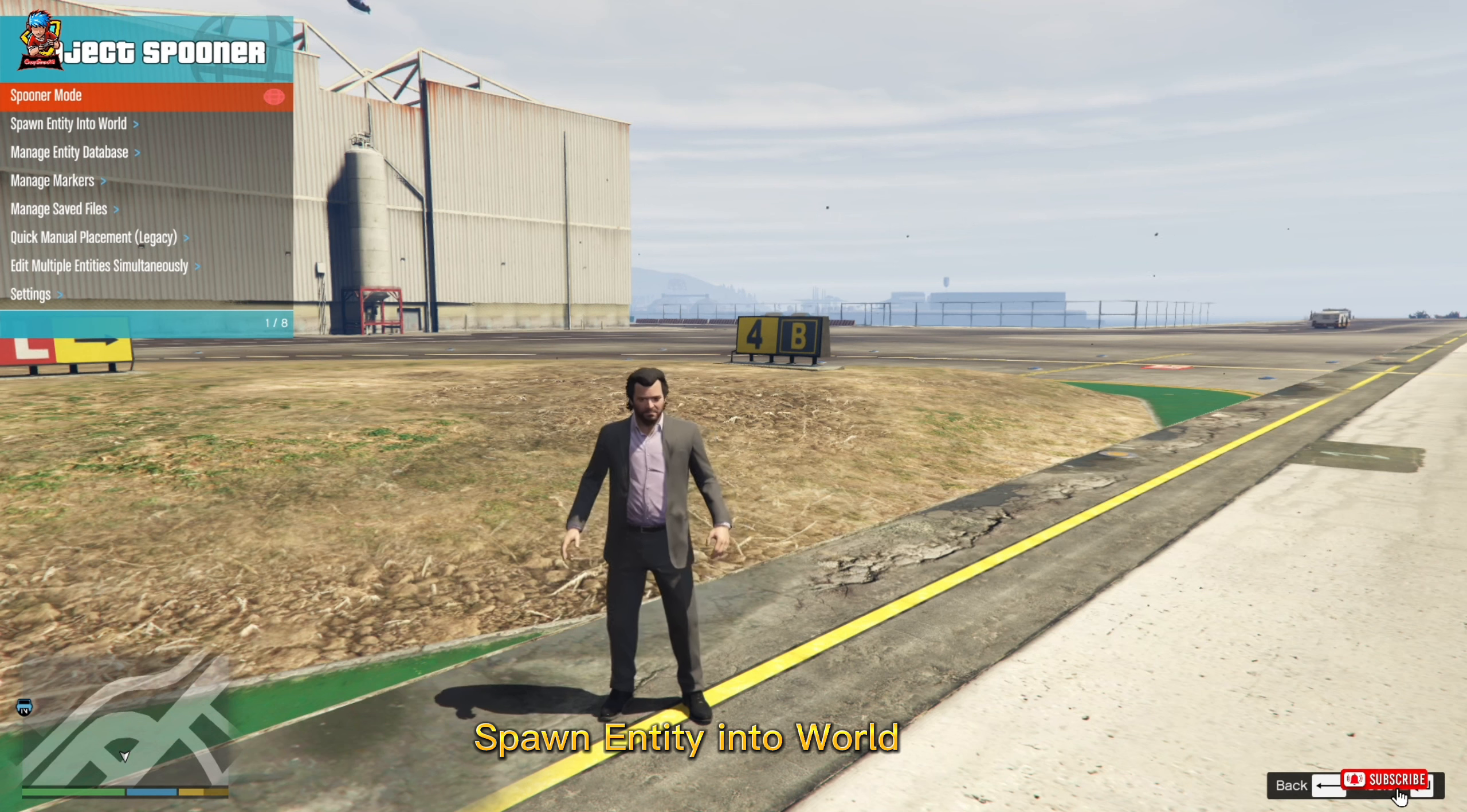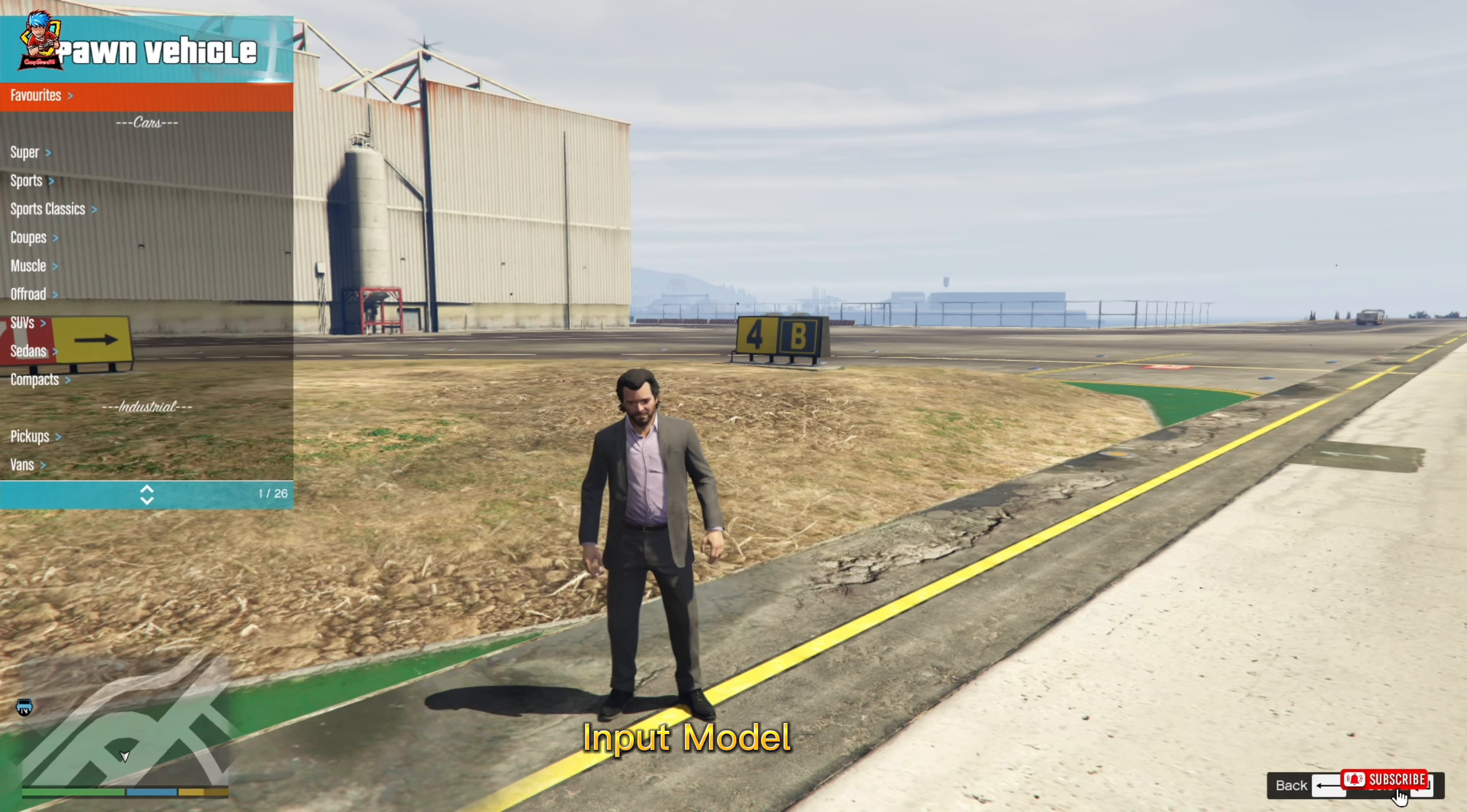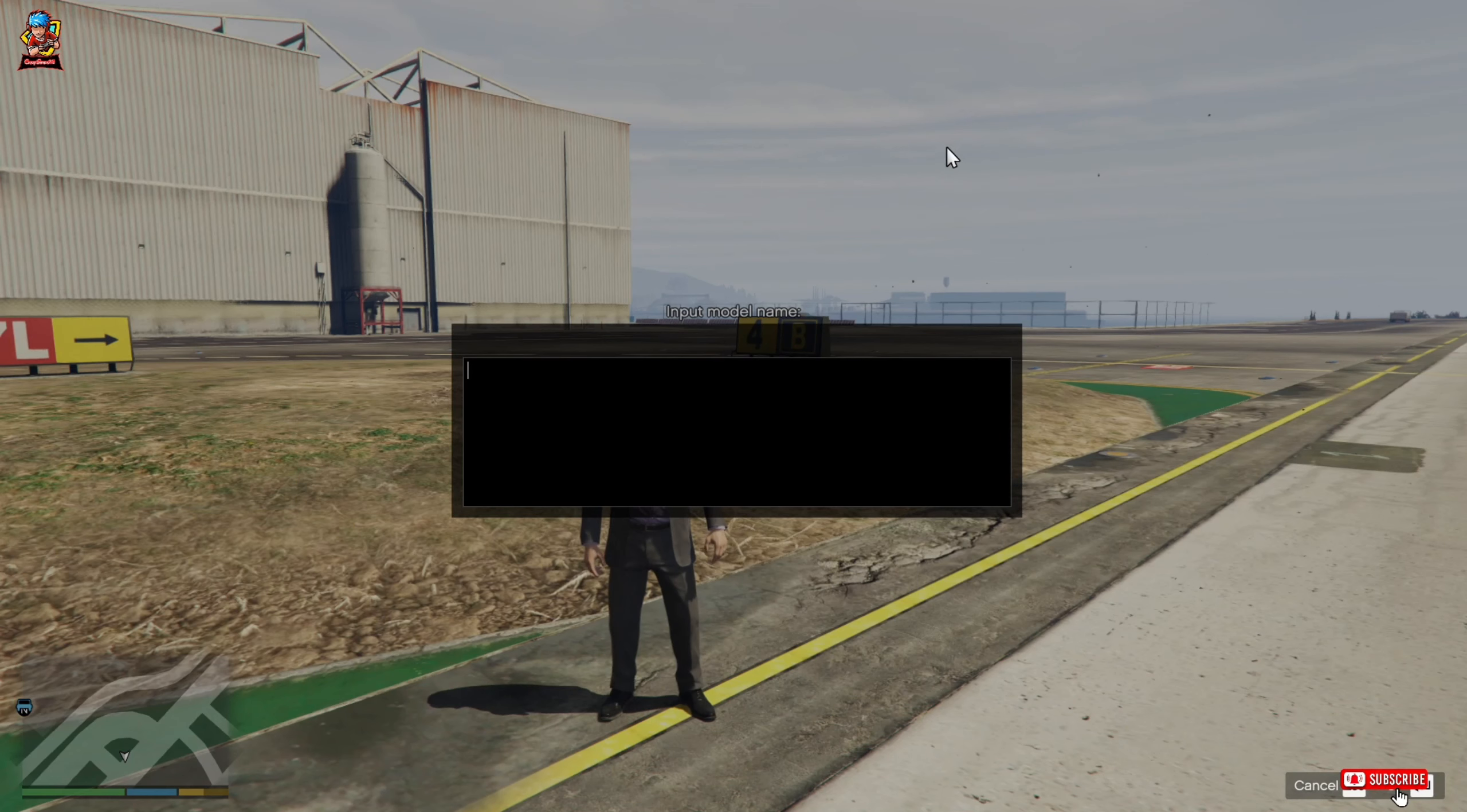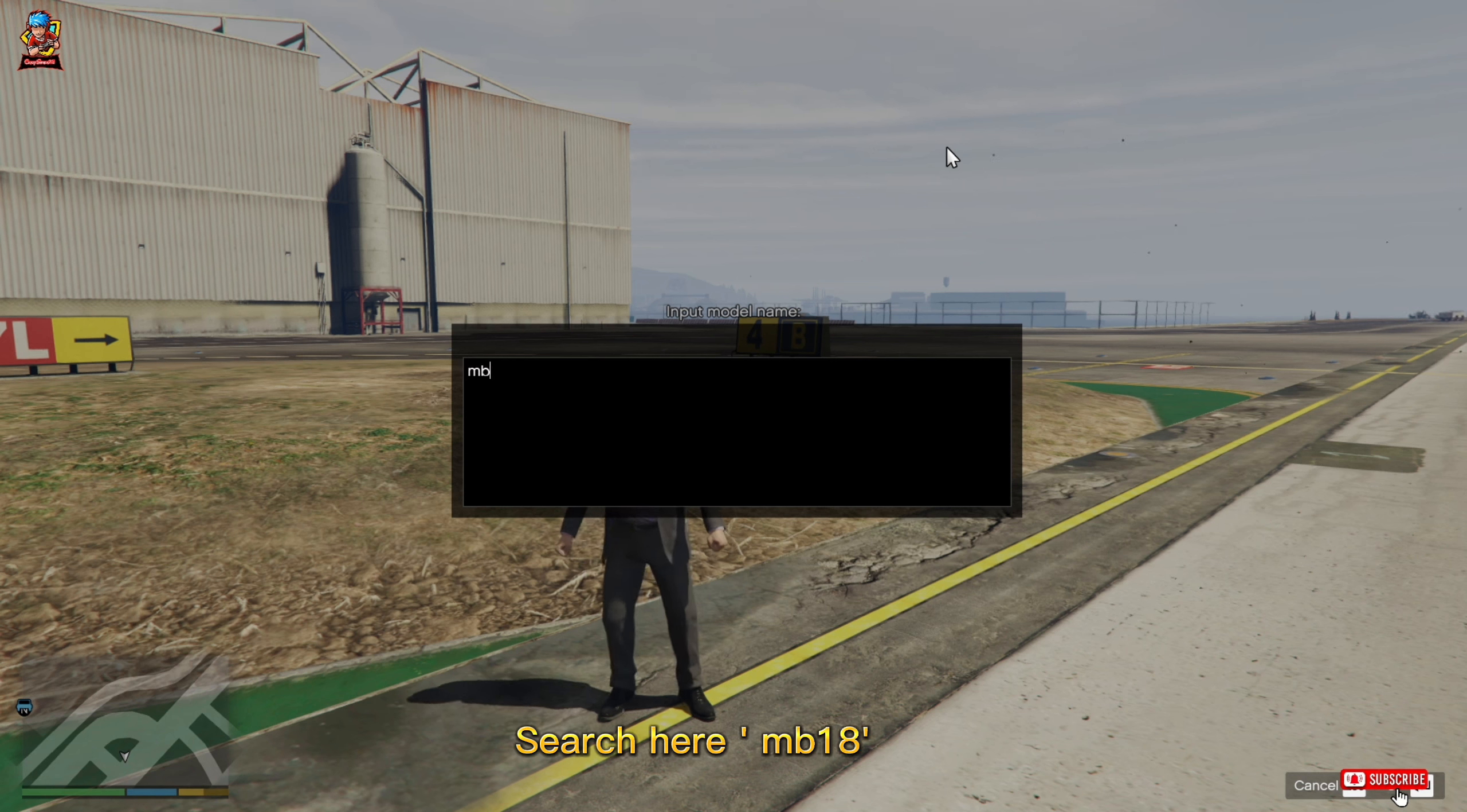Spawn entity into world, vehicle. Input model. Search here MD18.